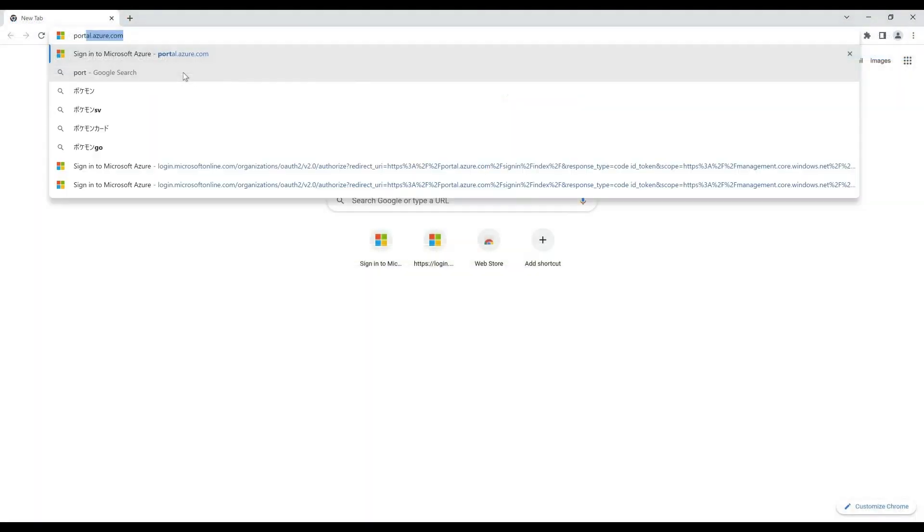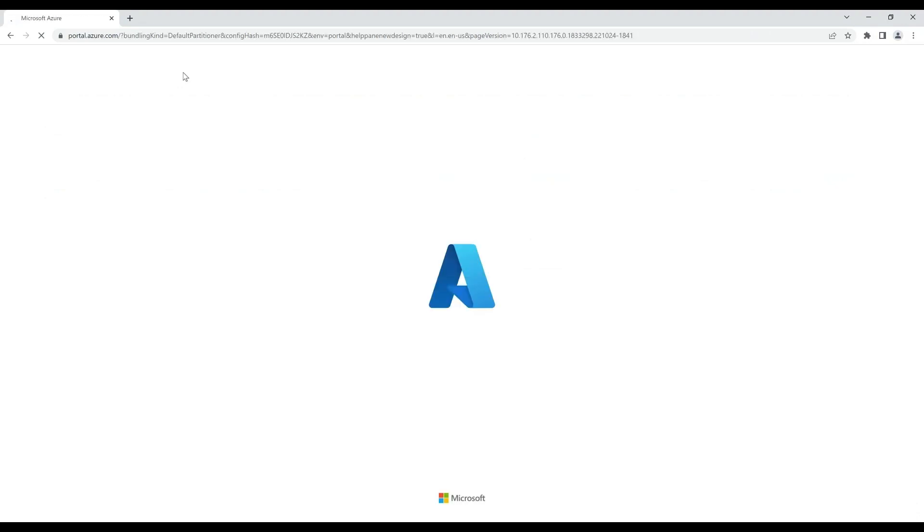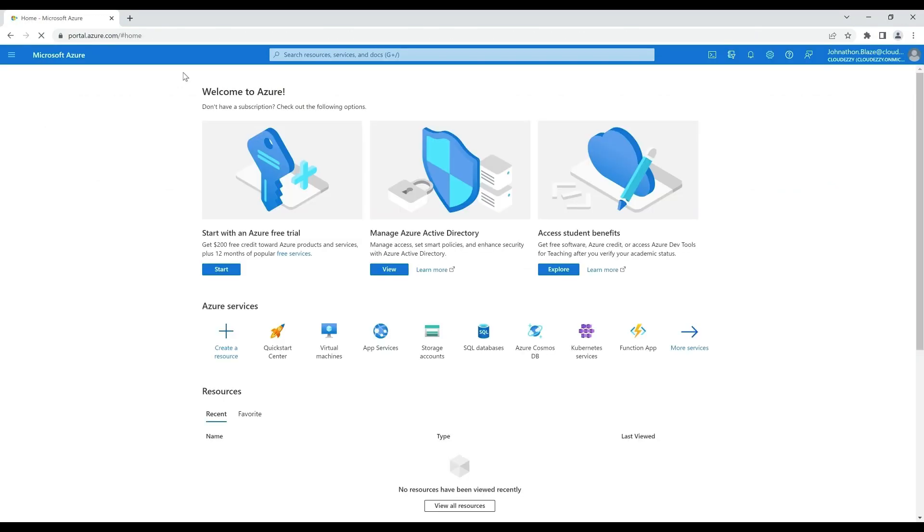With both the requirements for conditional access filter for devices in place, we can see that the end user is able to successfully log into Azure portal using Chrome browser.